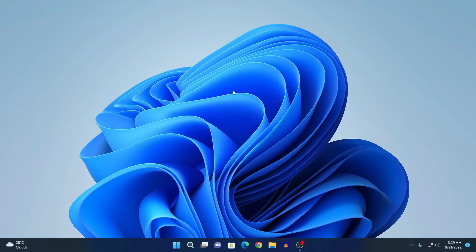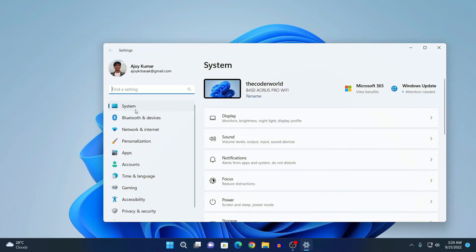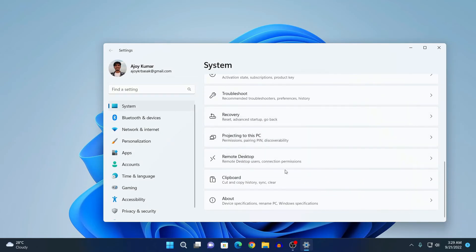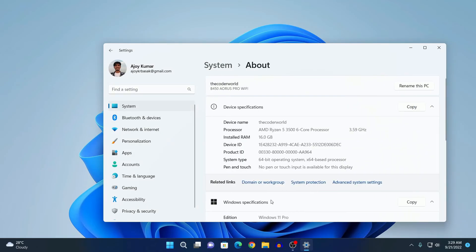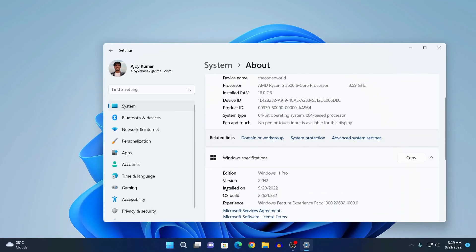To verify the update, simply click on the Start button, then click on Settings. Here click on System, scroll down, and find the About option. Simply click on About and here you will find Windows specifications — and here you can see the version is 22H2. So that's it — this is how you can update to the latest version of Windows 11.